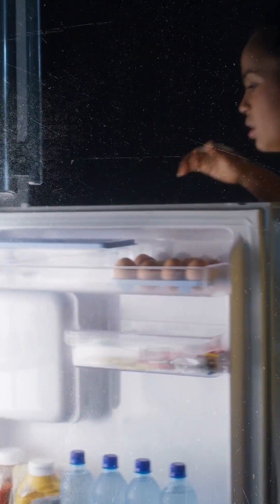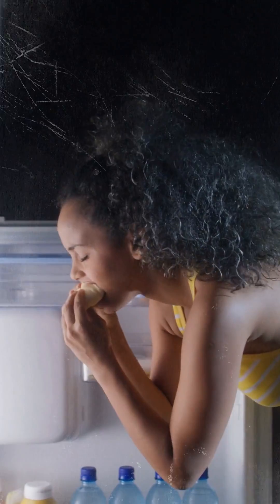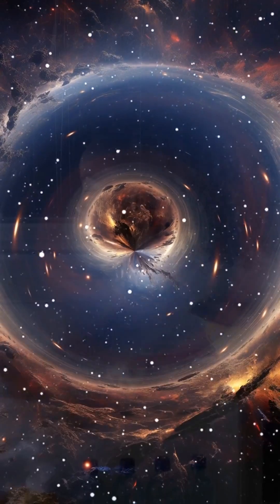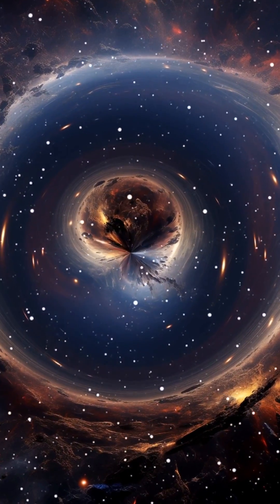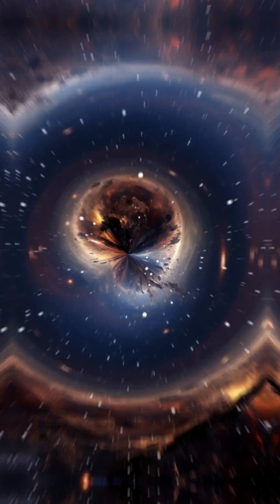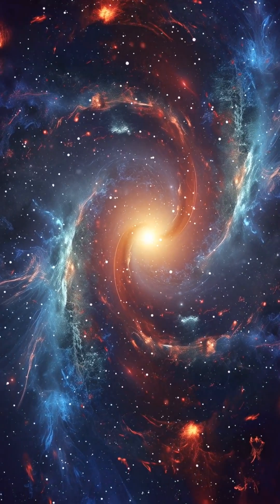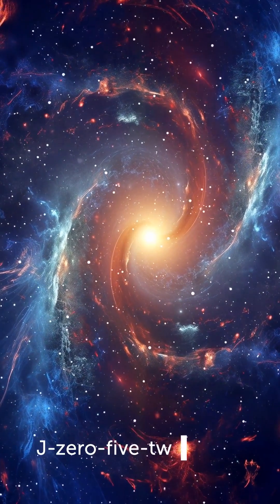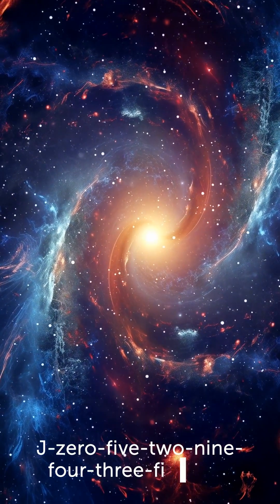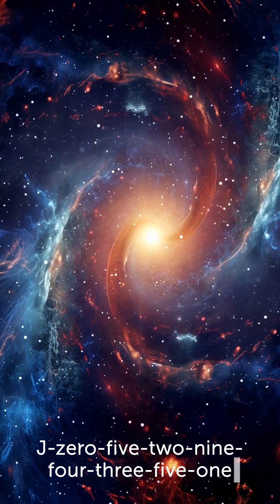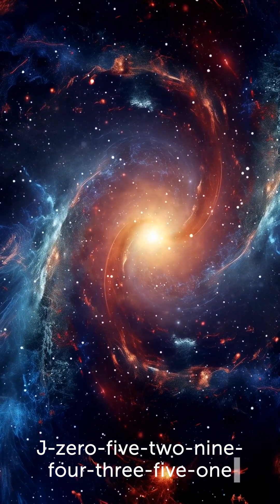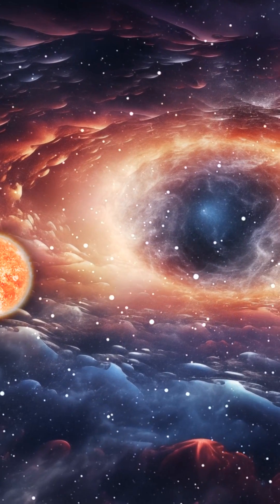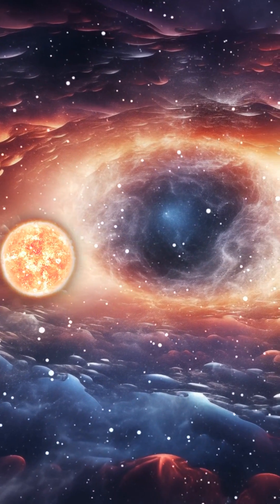Your midnight snacking is nothing compared to the appetite of this newly discovered black hole. Located at the center of the quasar galaxy called J05294351, this giant swallows the equivalent of one sun per day.